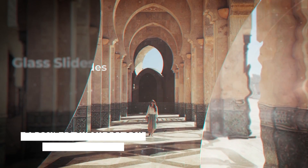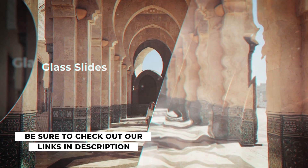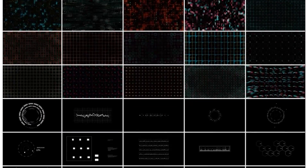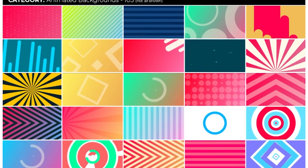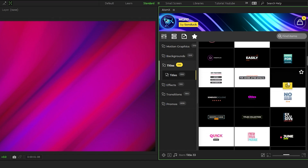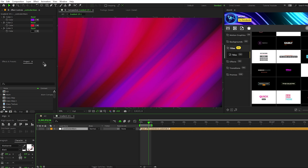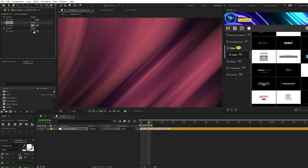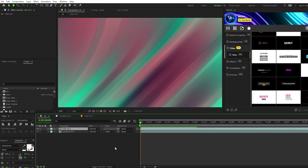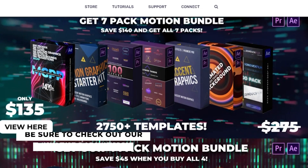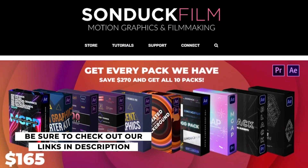If you like the style of motion graphics in this video and want a quick and easy way to add them to your projects with the click of a button, check out our Motion Graphics Professionals Pack. It includes over 1400 advanced and professional motion graphics. With our easy-to-use AtomX extension, all you have to do is find a graphic you like and hit apply. Once it's on the timeline, you can easily customize it with control layers. Check out the link in the description or visit sanduckfilm.com for more info.